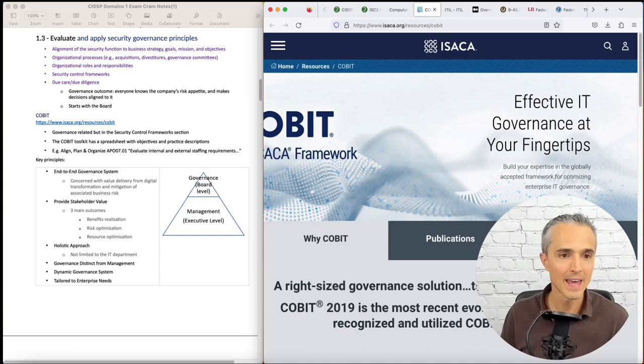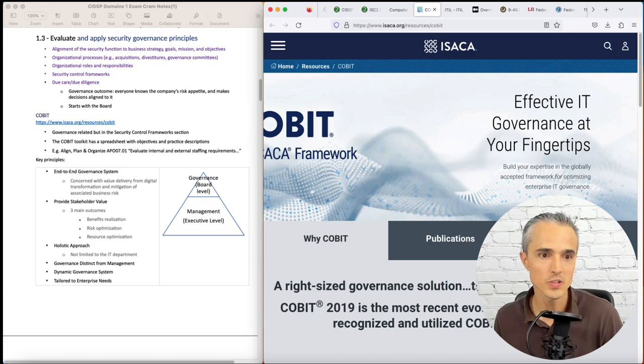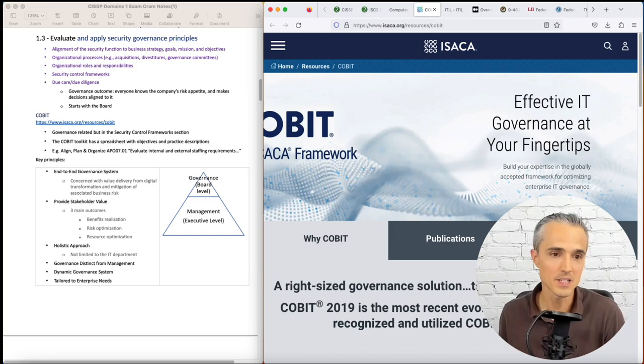There's six core key principles that we need to commit to memory. Number one, governance system. It talks about how with digital transformation and every business being a software business, we're getting these new risks that are associated with that. We want to mitigate that risk and get the business value.